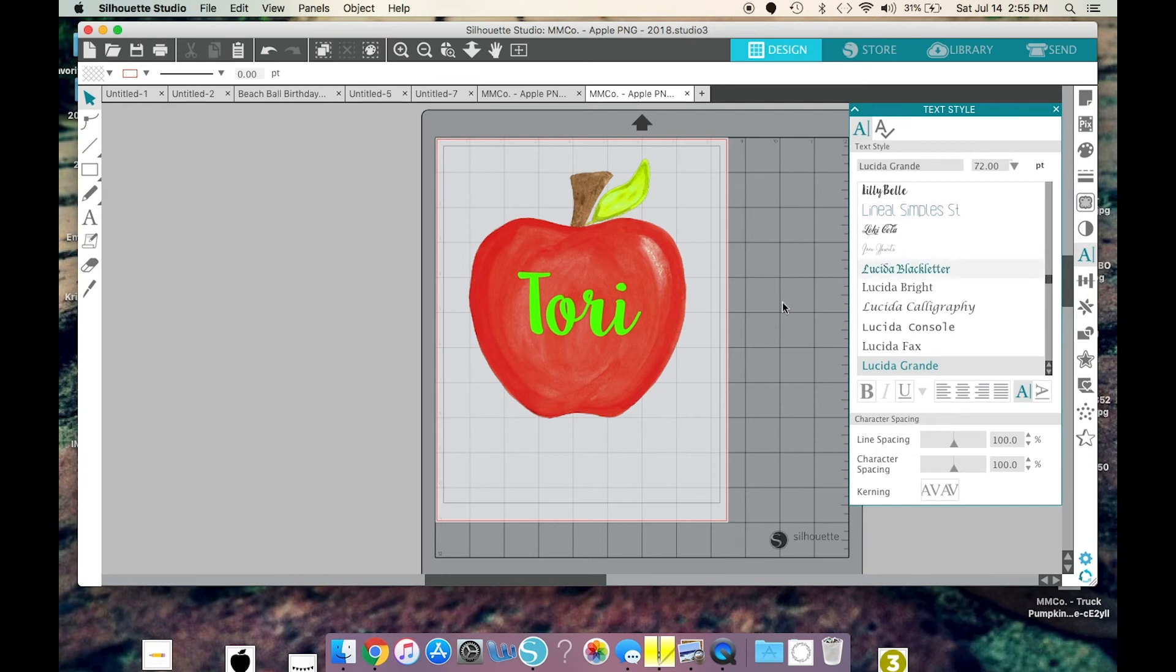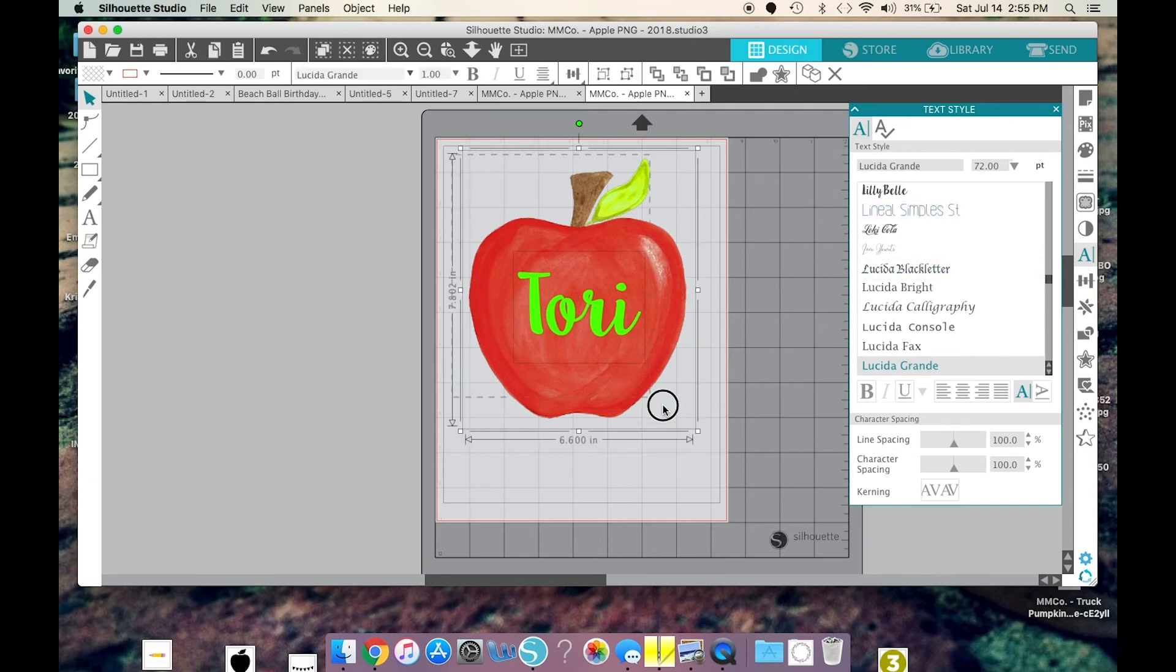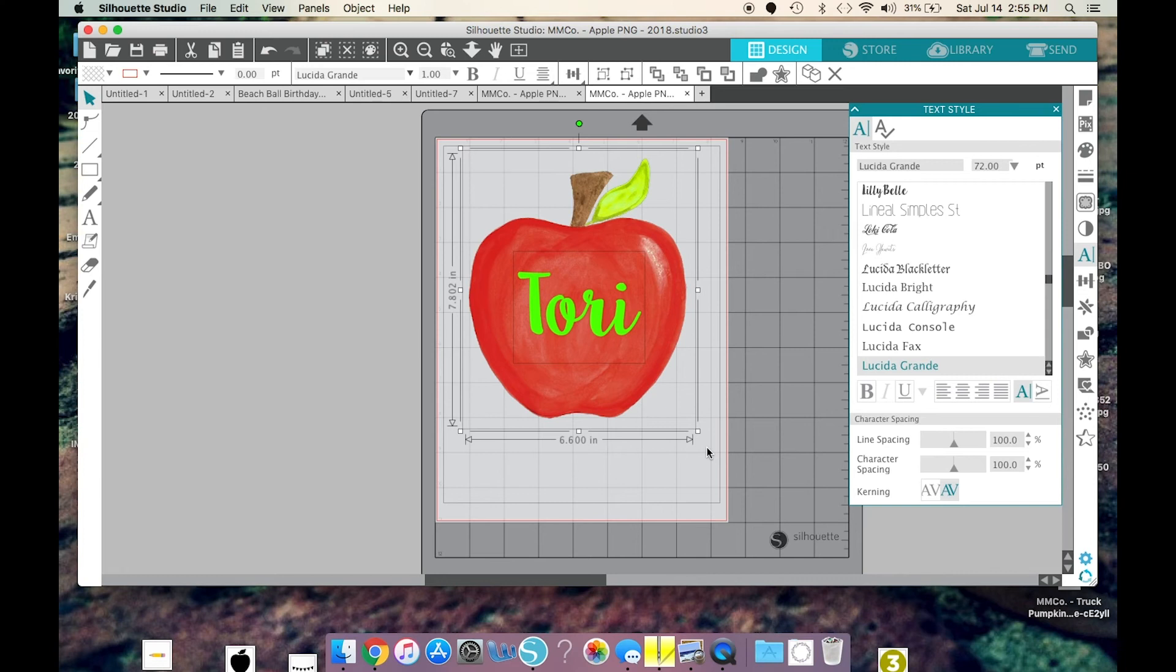So, I'm almost ready to print. At this point, since I'm going to be printing in the Jet Pro SS for white shirts or light-colored shirts, that's pretty much all I use. You've got to flip your image horizontally.